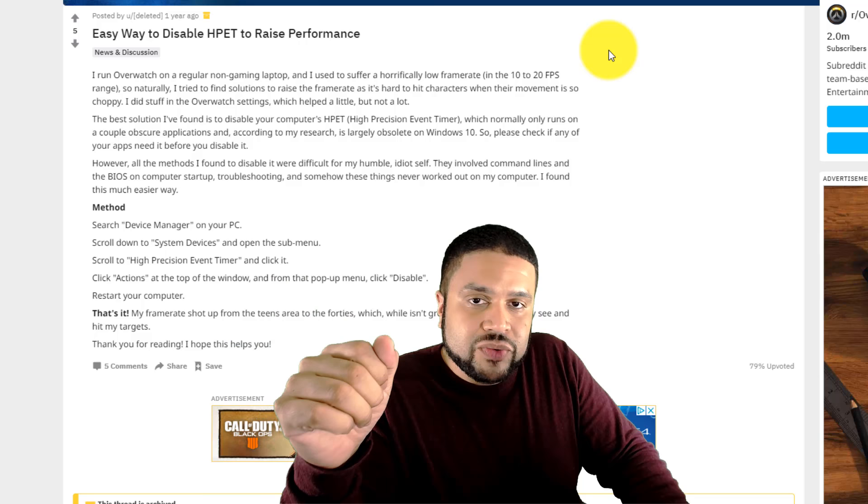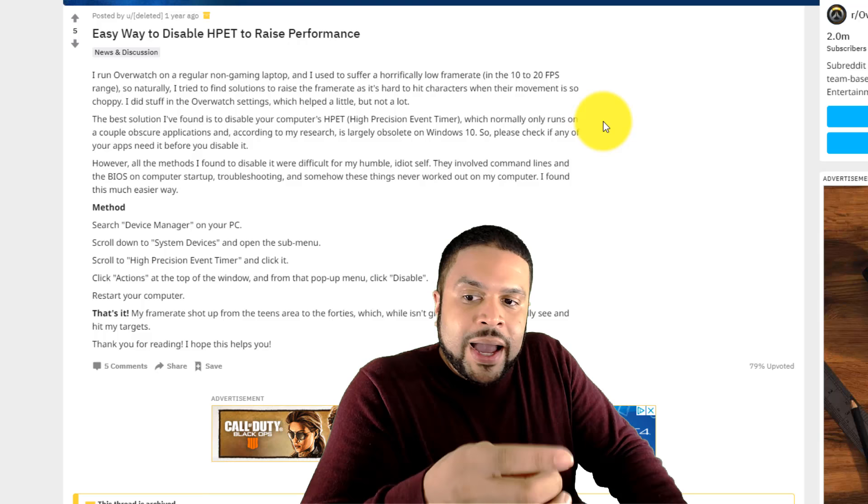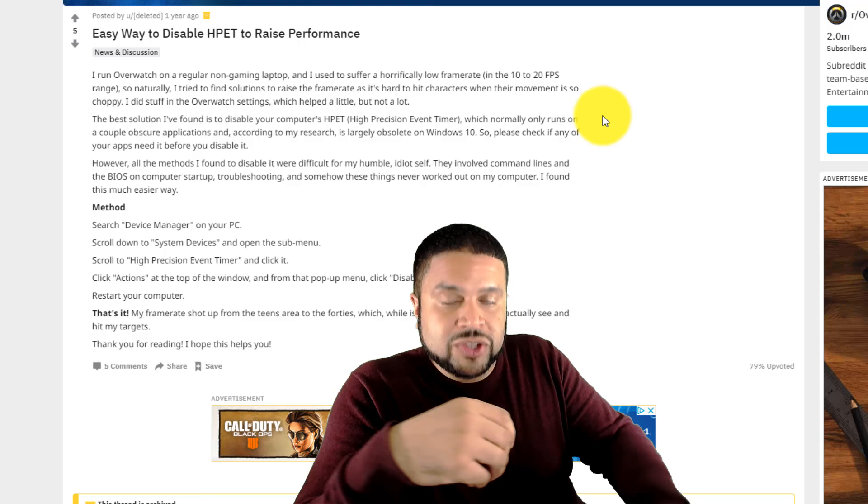The other thing I hear is pretty useful is disabling HPET to raise performance. Here it says you go into your device manager, system devices, high precision event timer, click it, and you go to disable, restart your computer. I'll put that in the description also. That's supposed to help with FPS and a little bit of performance.